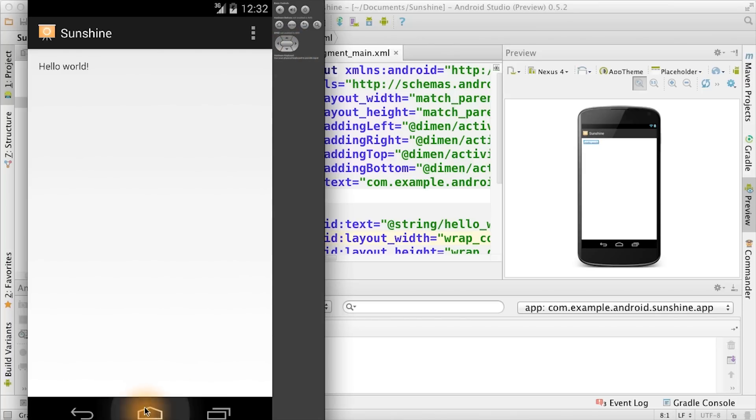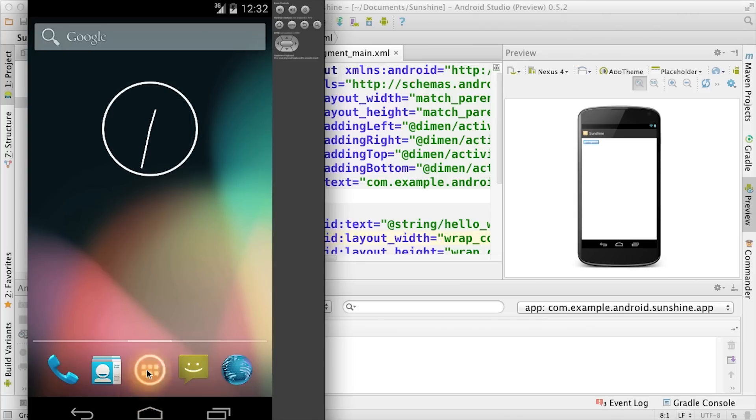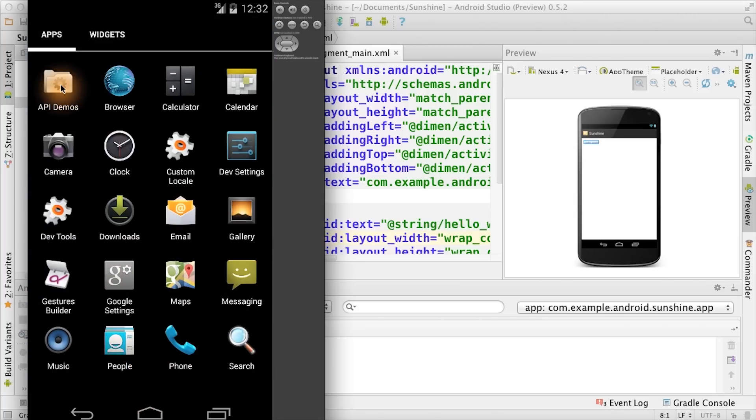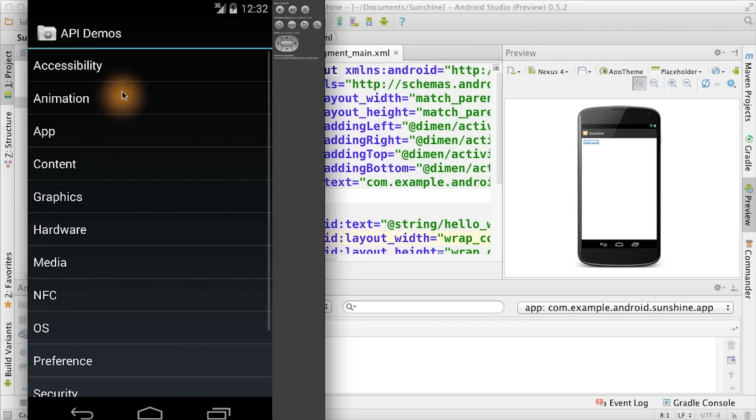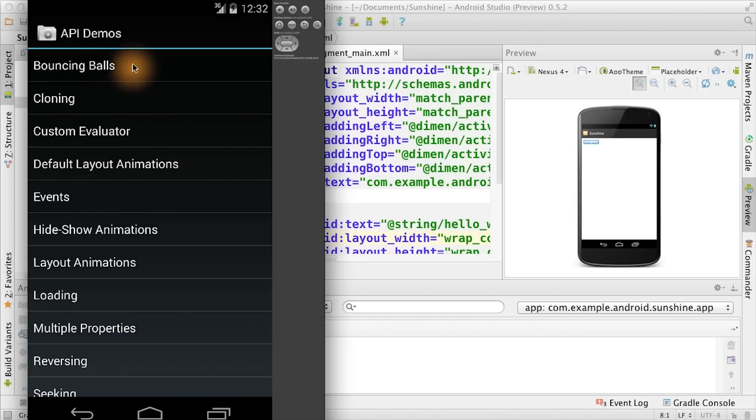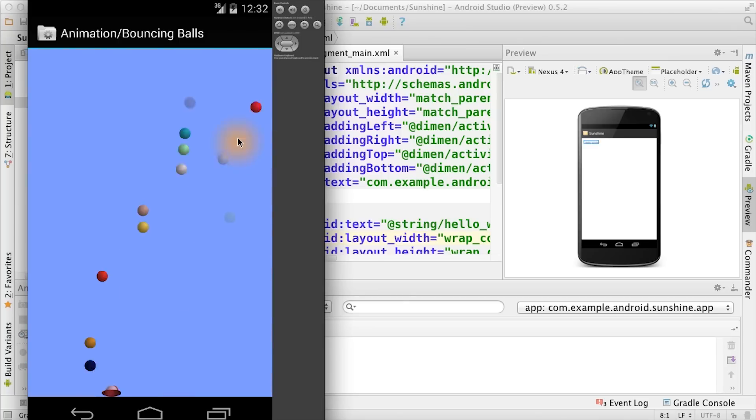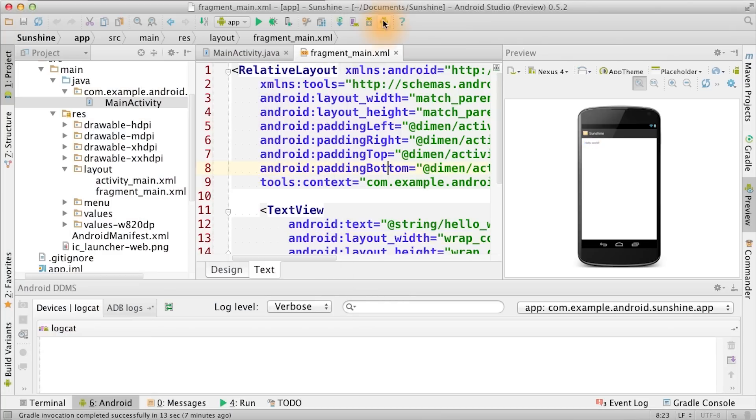You can also hit home and browse around the device to see other apps. For example, you can check out API demos. Feel free to play around with the emulator some more.